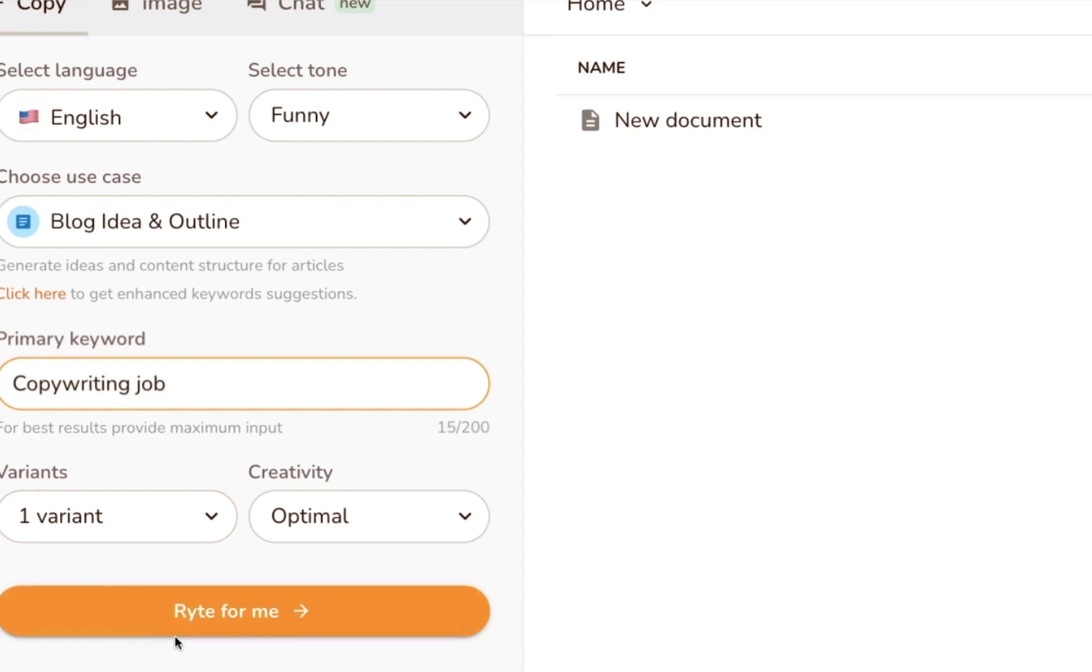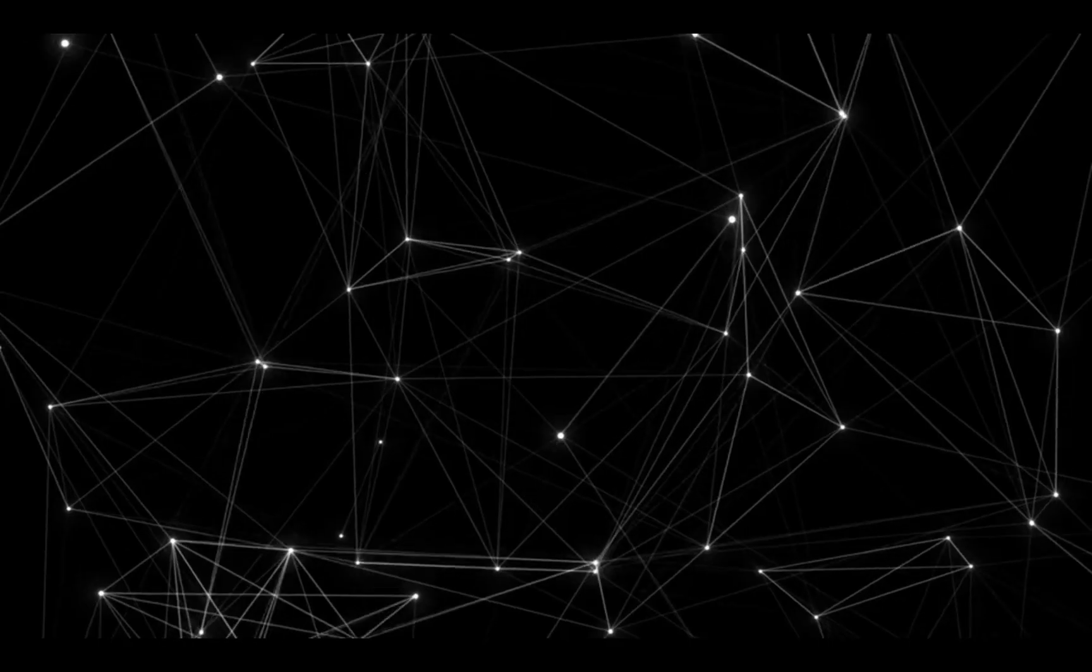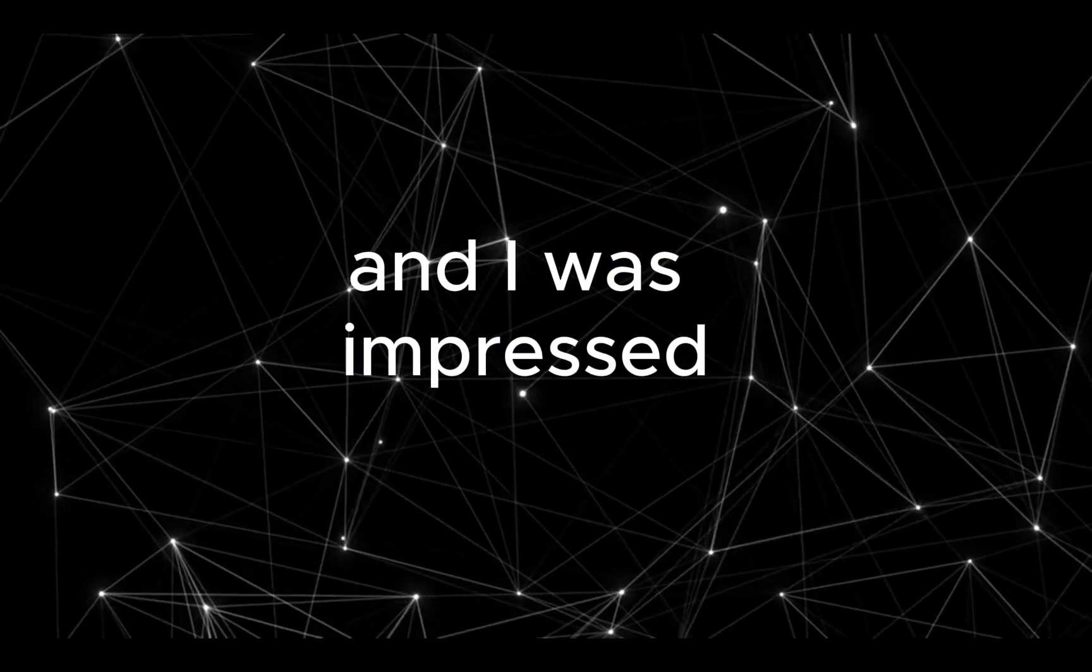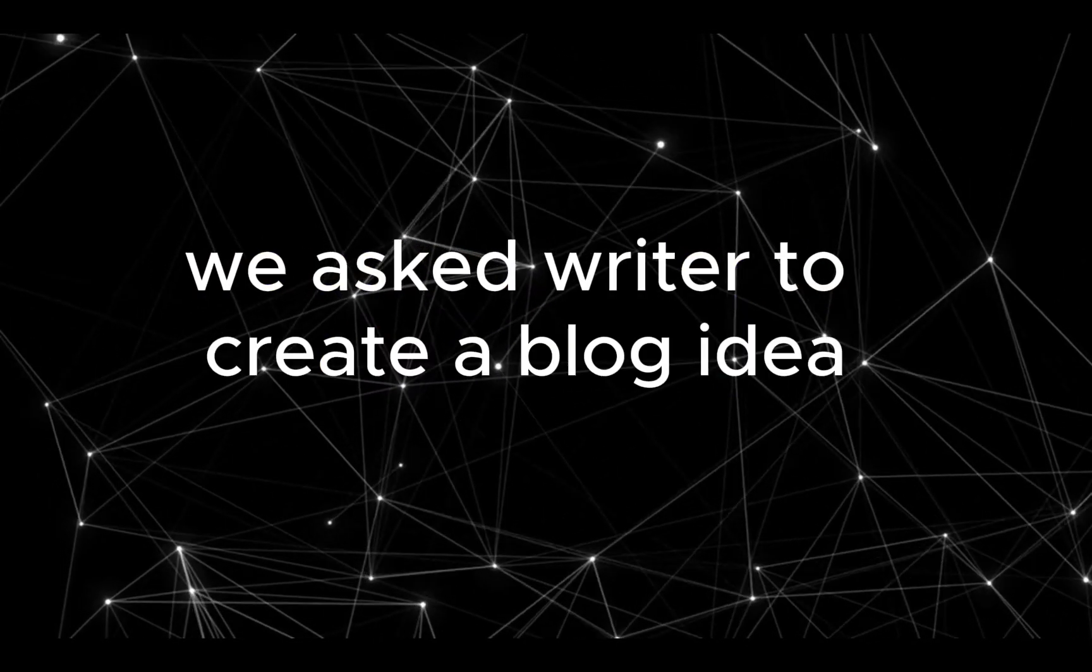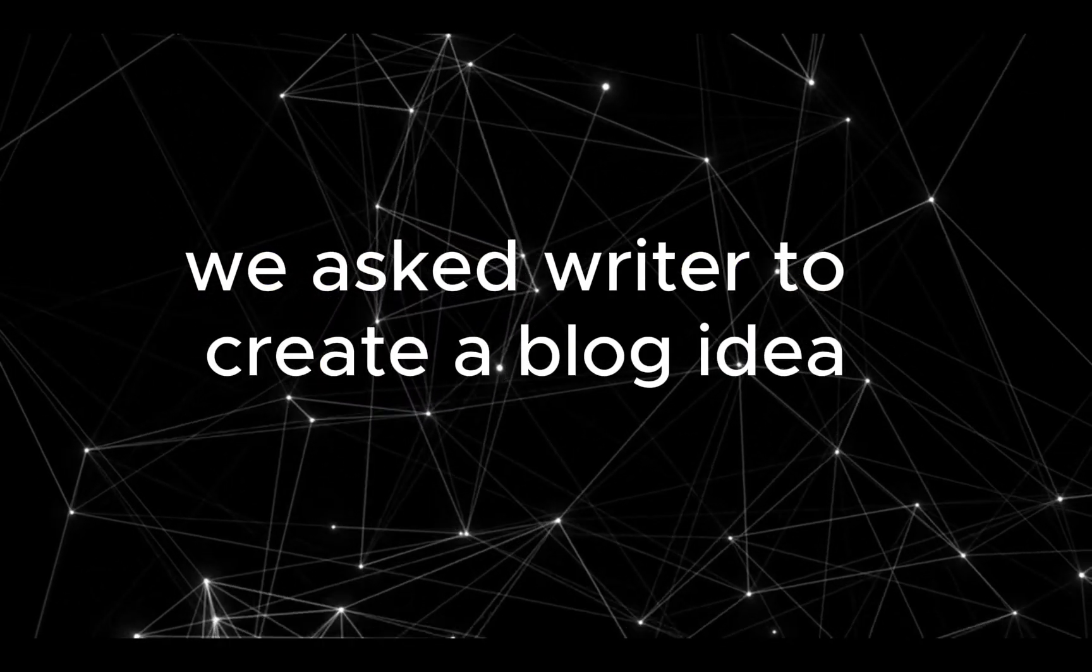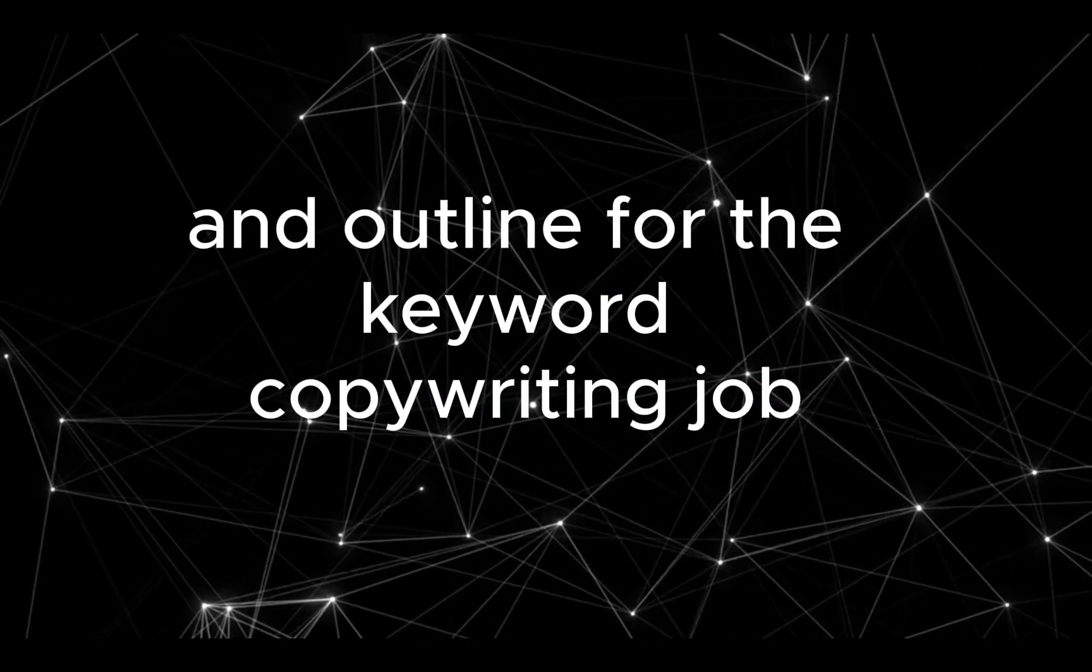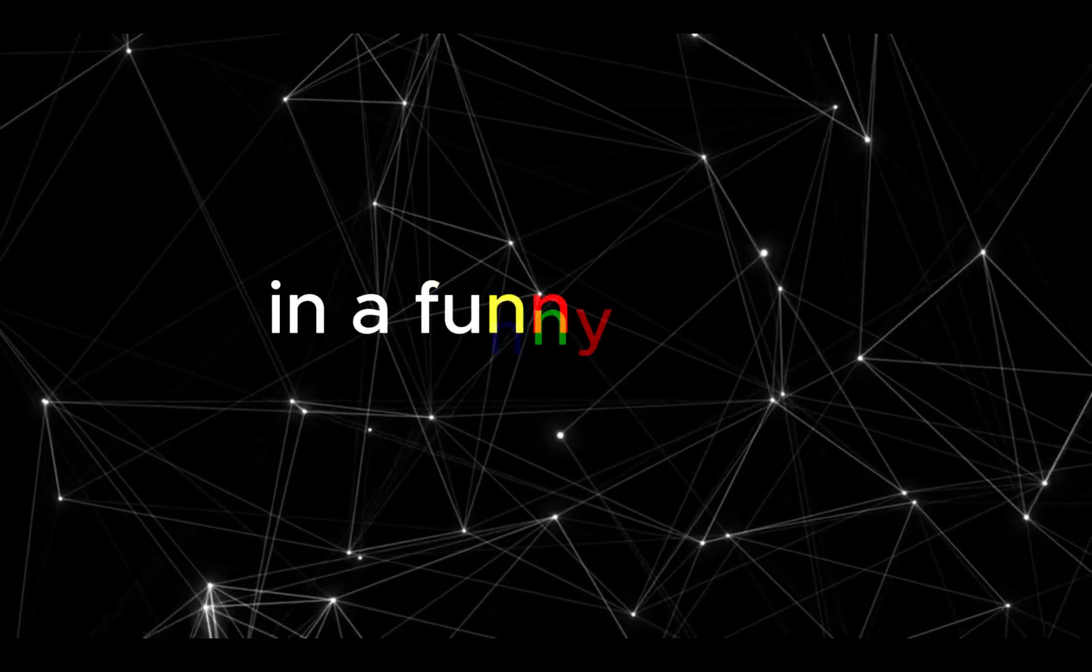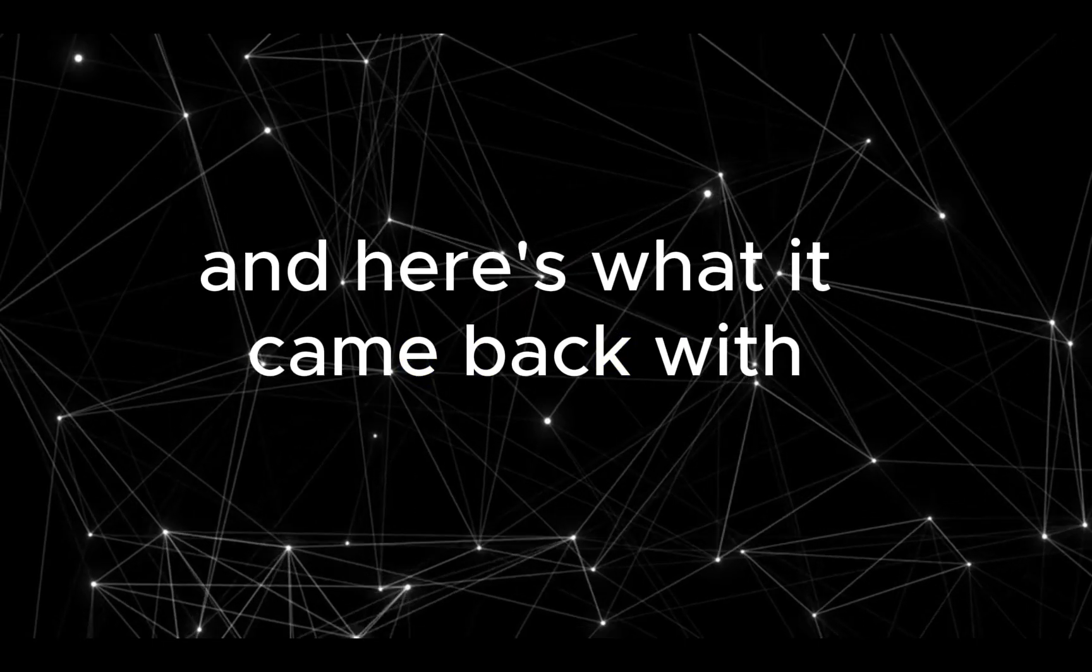I tested the tool to assess the quality of the AI Writer output, and I was impressed. For the test, we asked Writer to create a blog idea and outline for the keyword copywriting job, in a funny tone.